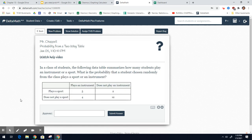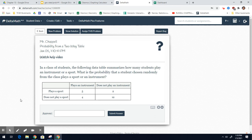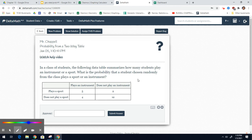The next problem. It says, in a class of students, the following table summarizes how many students play an instrument or a sport. What is the probability that a student, chosen randomly from the class, plays a sport or an instrument? We're going to add the totals. So we have our total column, our total row.